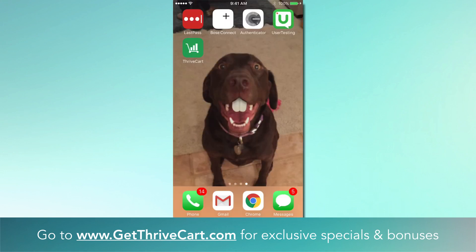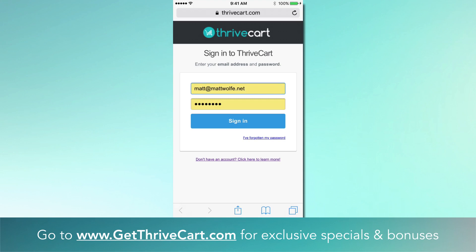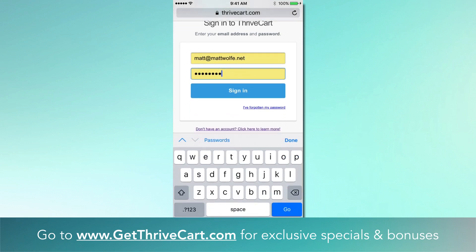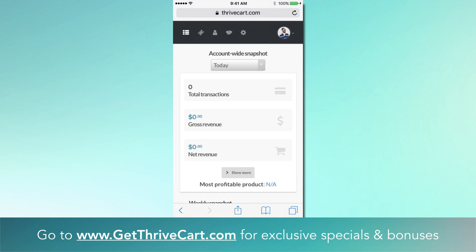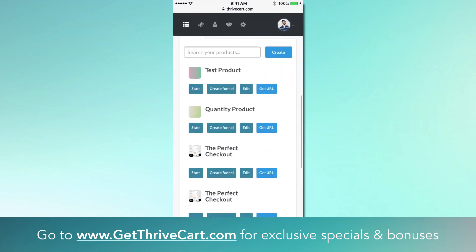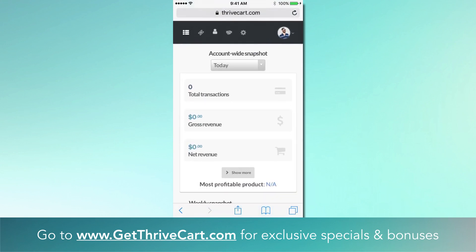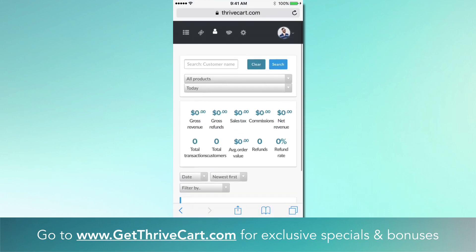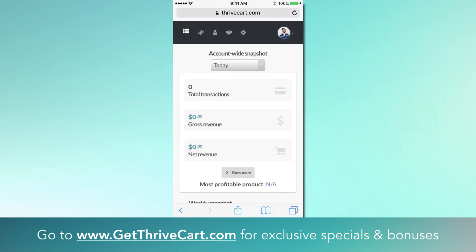Now we can see the icon has appeared — it's the same Thrivecart icon. Click it, and it immediately pops up the page to log into your Thrivecart account. When you use your login information, just save that. Then you literally click once on the Thrivecart icon and once on sign-in, and you'll be right inside your account. This is a great way to quickly check stats, look up customers, and view transactions. Note: this is a dummy account, so it's blank.